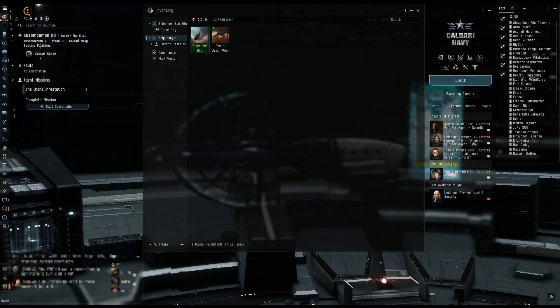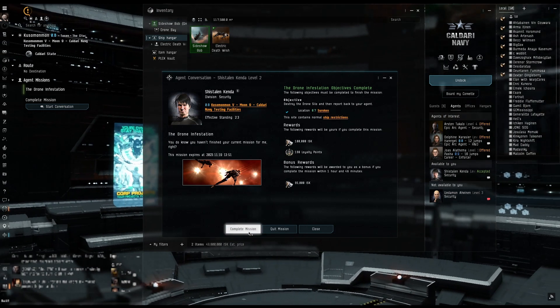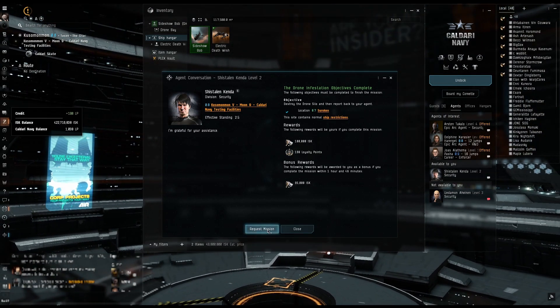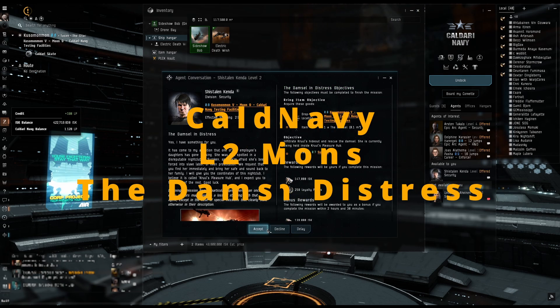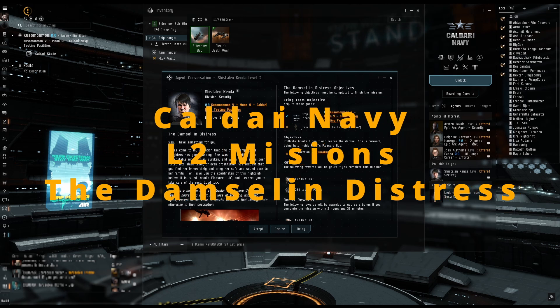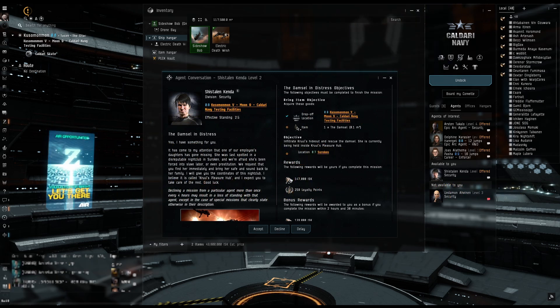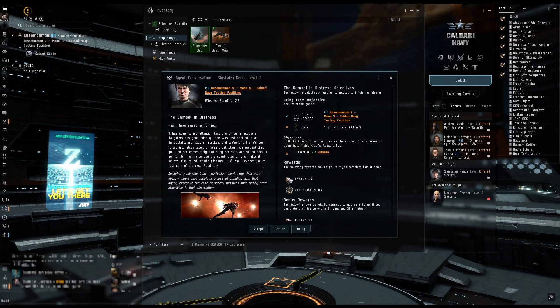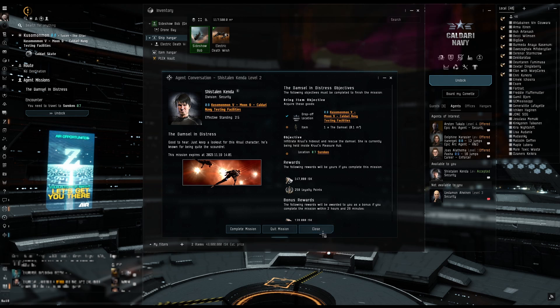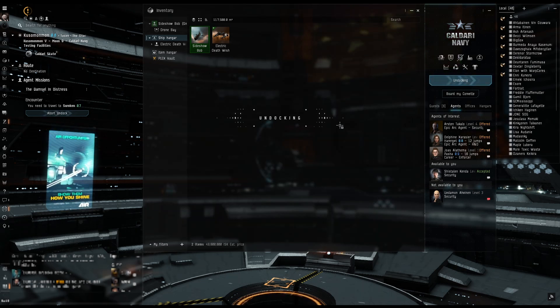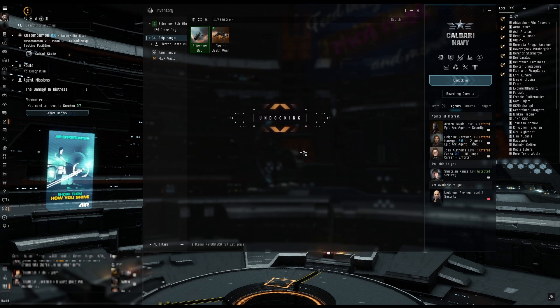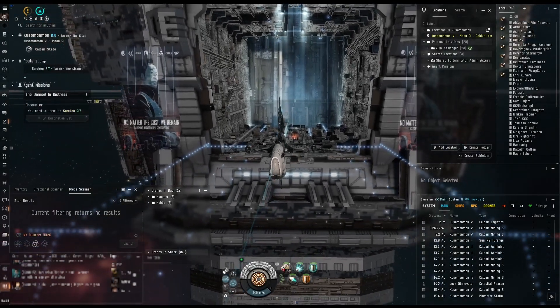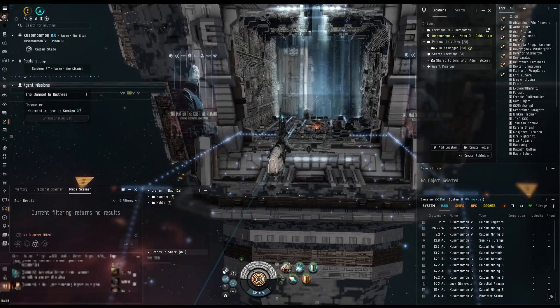Let's go ahead and turn this in and grab our next one. Damsel in Distress. The only thing I gotta be careful of is doing faction ones. So we need to go to the pleasure hub. This one was kind of fun, at least I remember this one in the level fours. We're gonna go next door so I will see you when we get there.